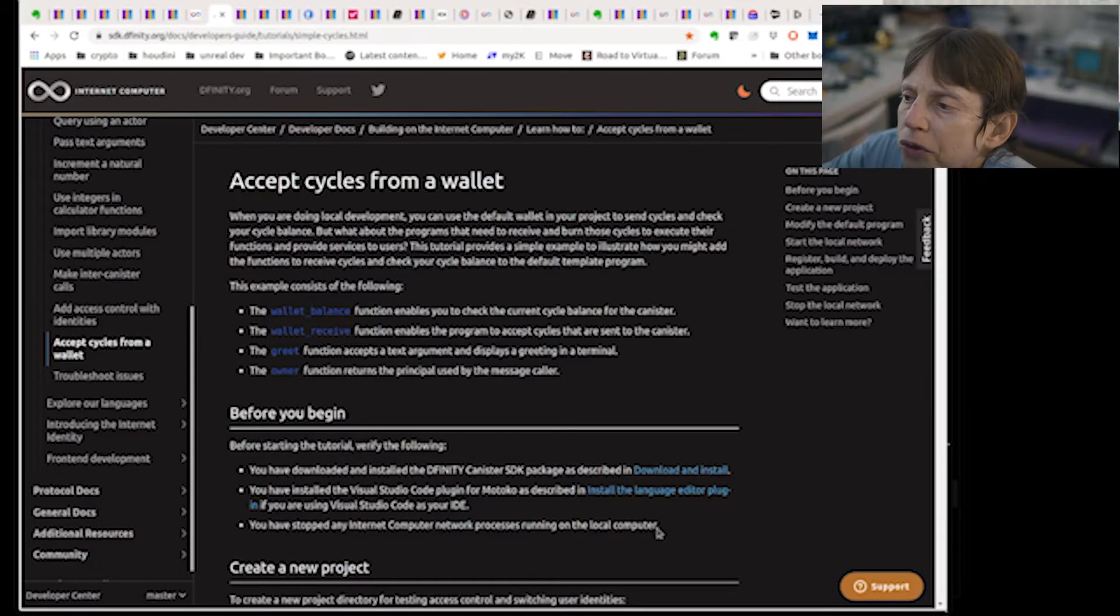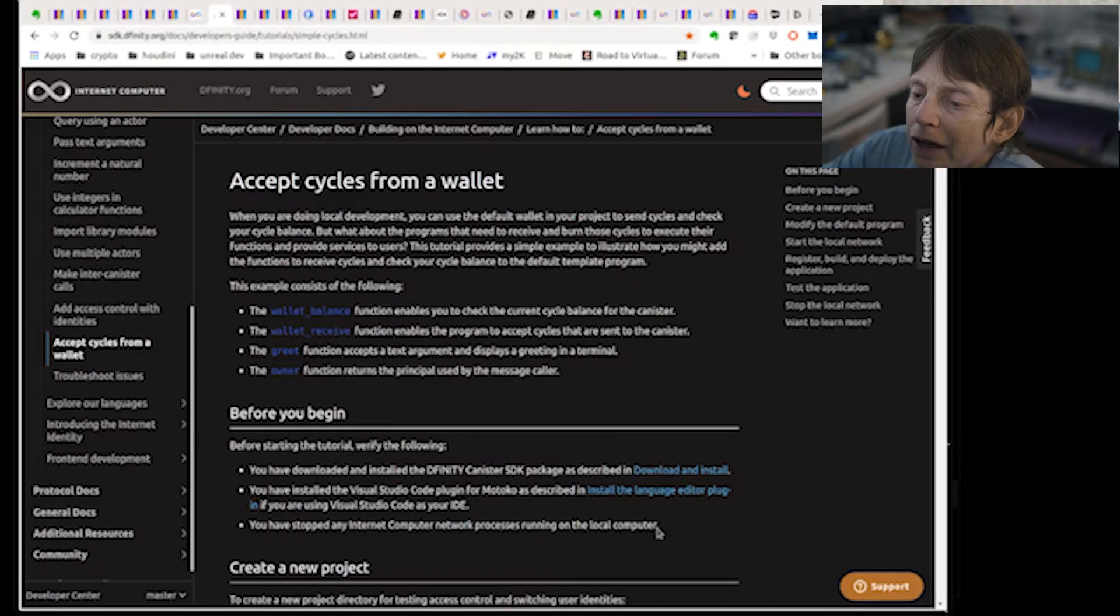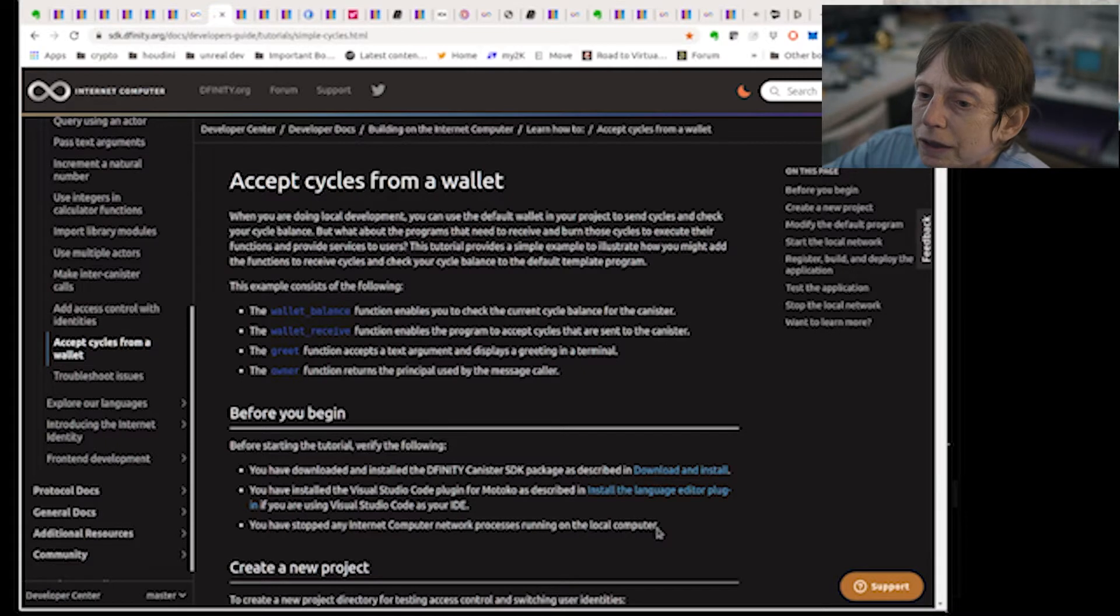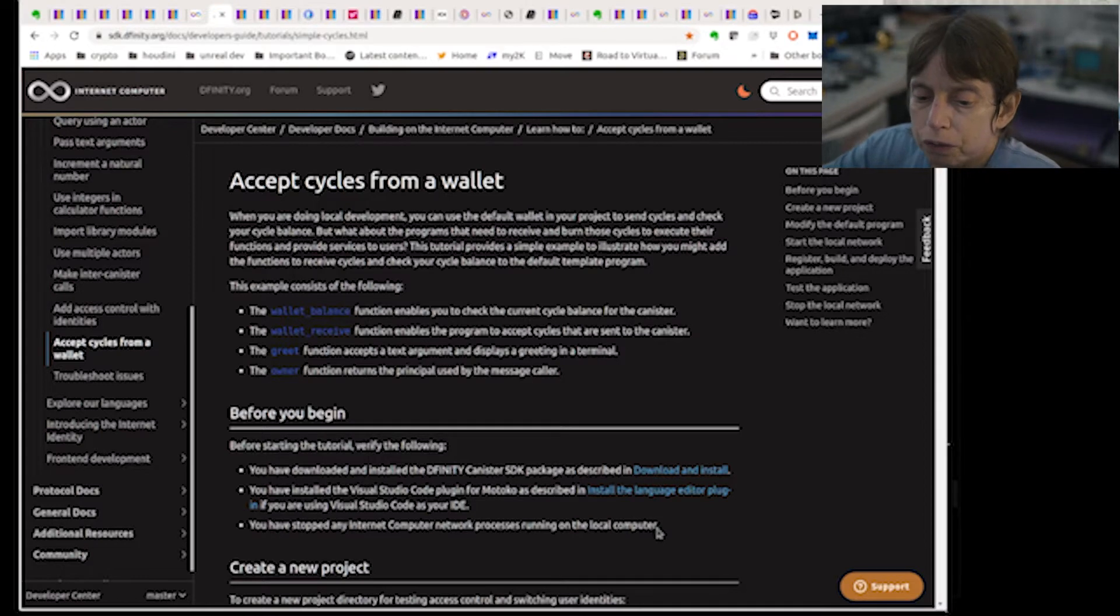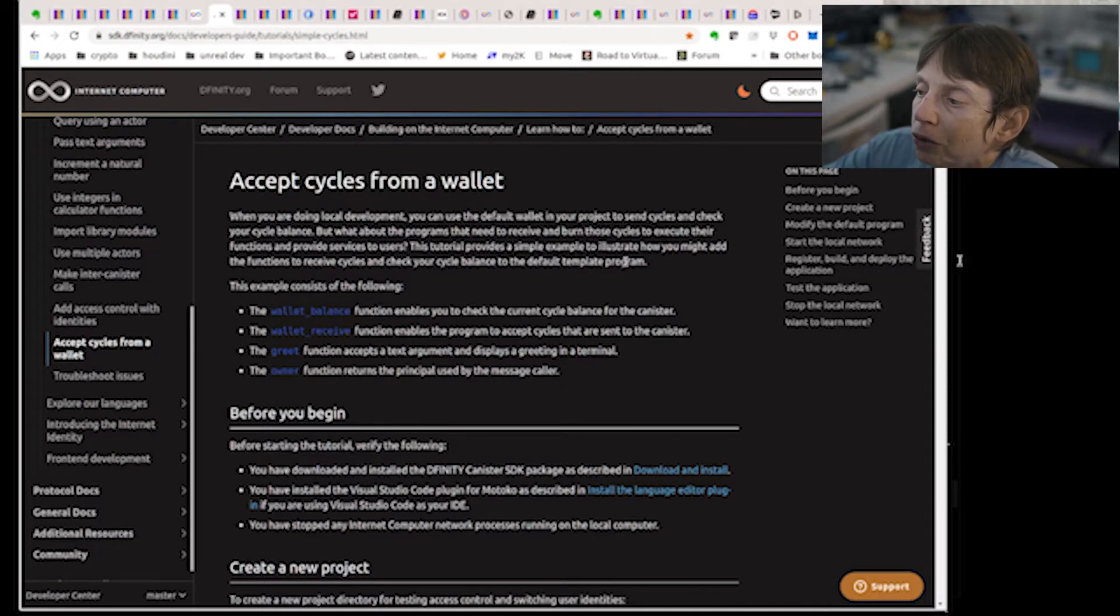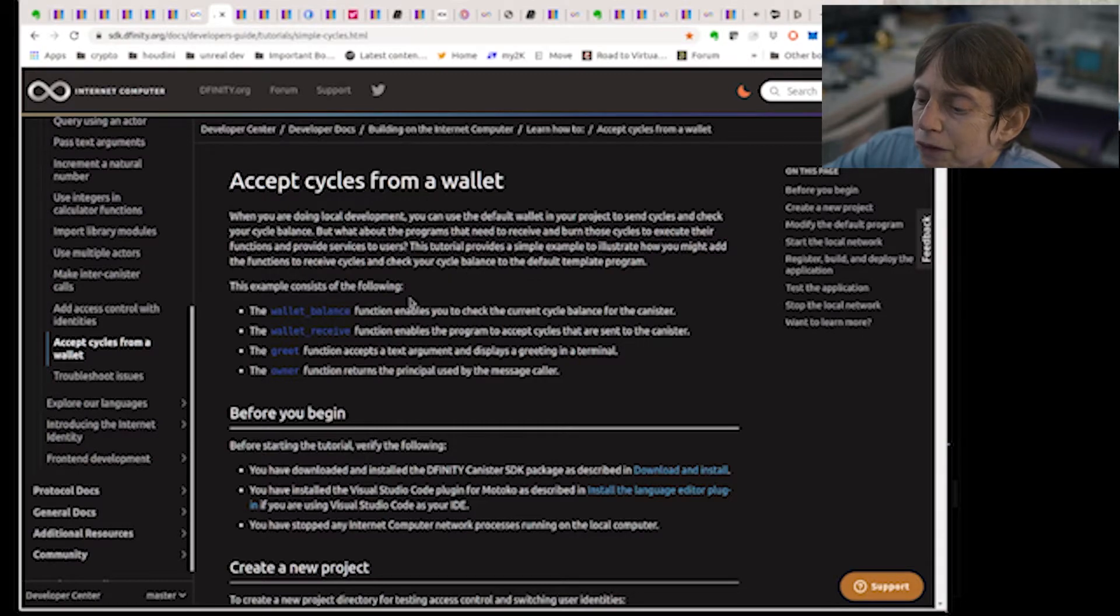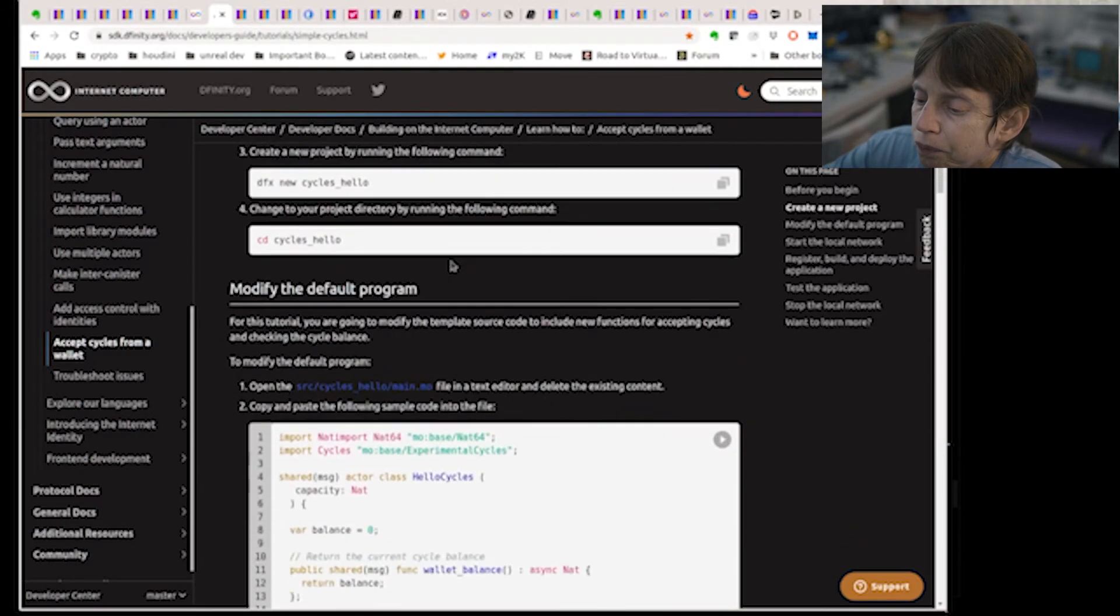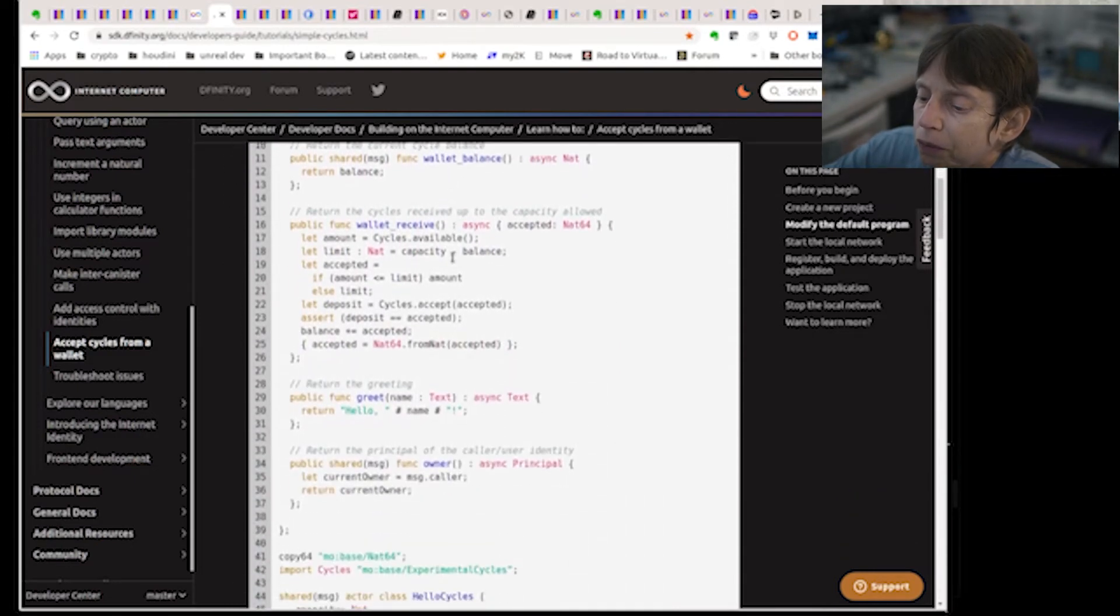Okay, so today we're going to continue on the cycles concept, discussing that, and we're going to look at a little program, a little example that they provide that accepts cycles from a wallet. So let's get started. So you may need to accept cycles from a wallet to have functions receive cycles or whatever you need to do, and this is the program.